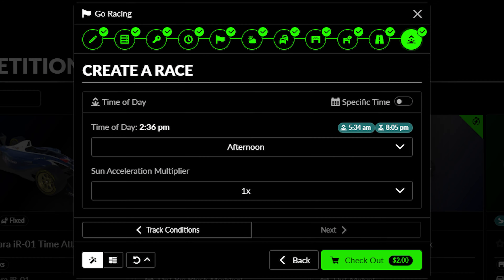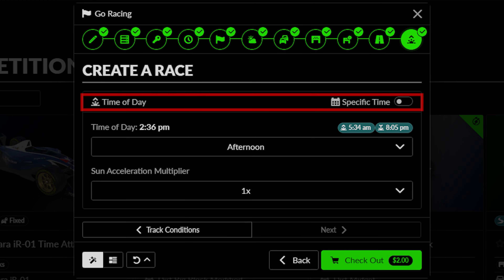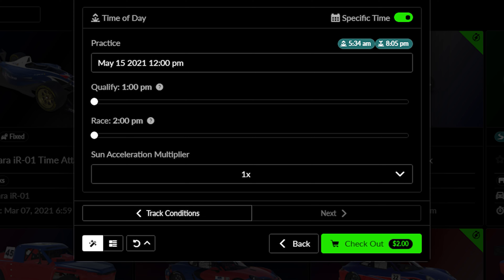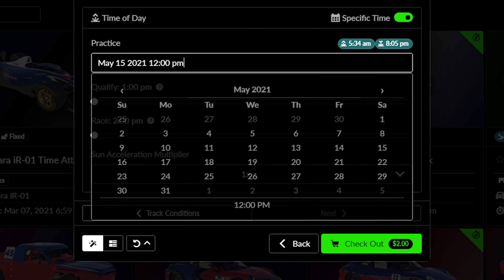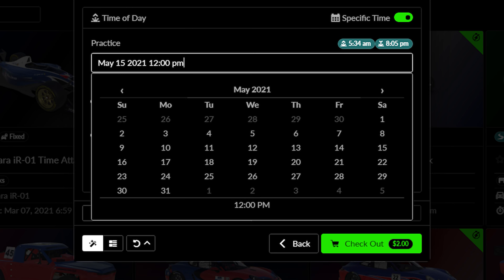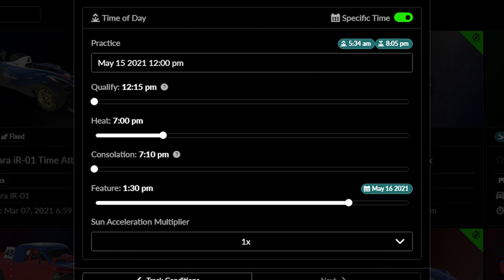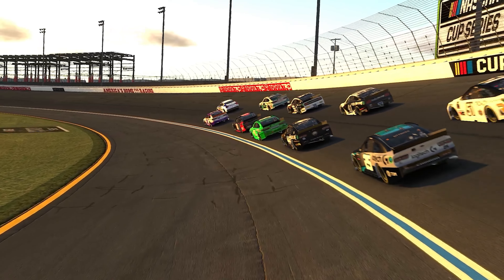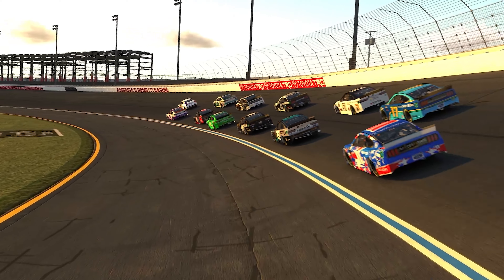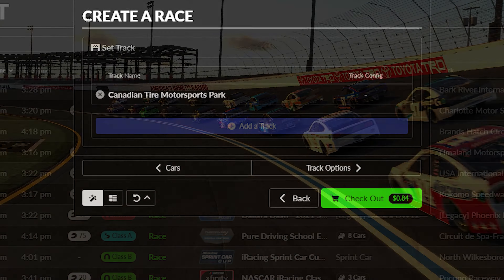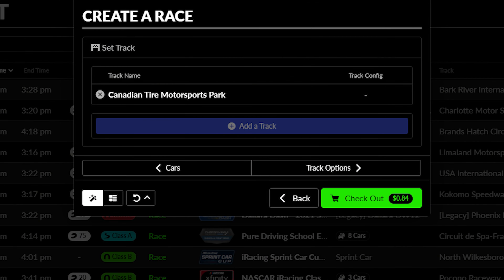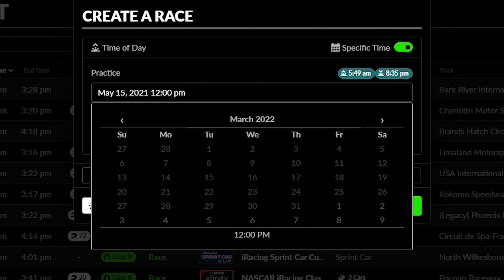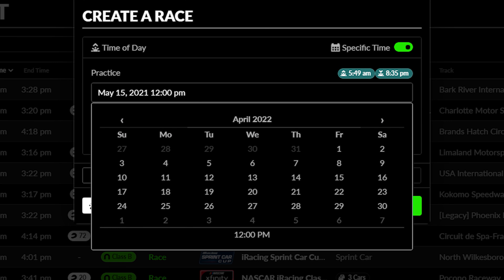However, each track can also be set to a specific time of day as well by toggling this setting. Here, a specific start time can be selected and each session can be set to start at a certain time of the day as well, which can be teamed with the track conditions tab, allowing admins to simulate an event across multiple days. However, dates when the track is typically shut down for their off-season are not available to choose.